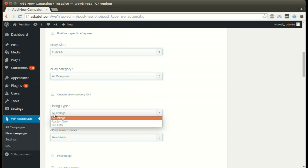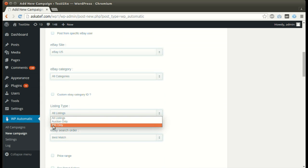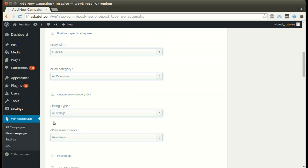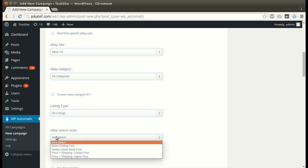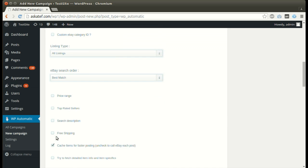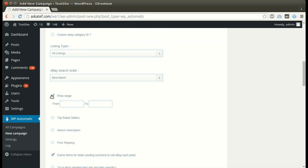We can post auctions, bins, or both. Returned item order can be specified here. We can set a price range.